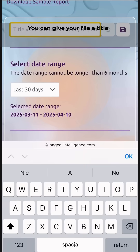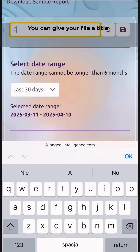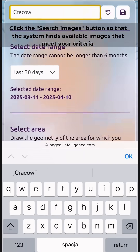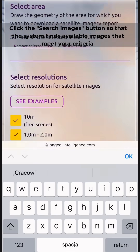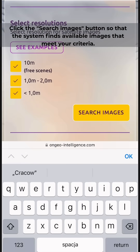You can give your file a title. Then click the 'Search Images' button so that the system finds available images that meet your criteria.